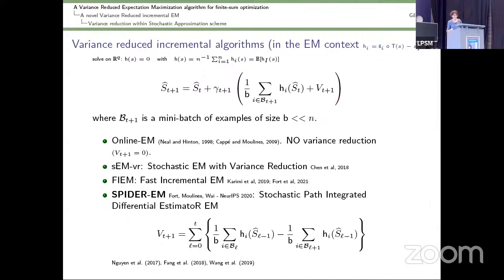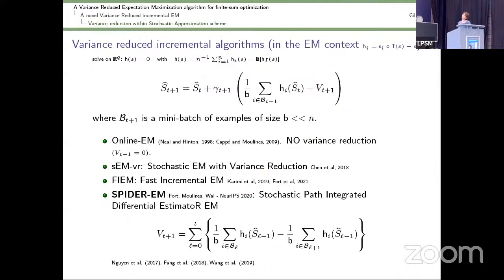This is a natural idea which, when h is a gradient, is known as stochastic gradient. When h is the EM function, it is called online EM. This algorithm with V equal to zero has no variance reduction. But choosing another definition for the random variable V_t opens new possibilities in the literature, and our contribution is to introduce a novel definition of V_t.